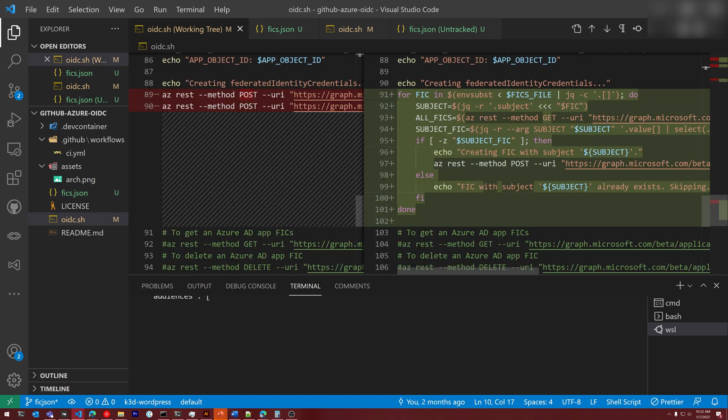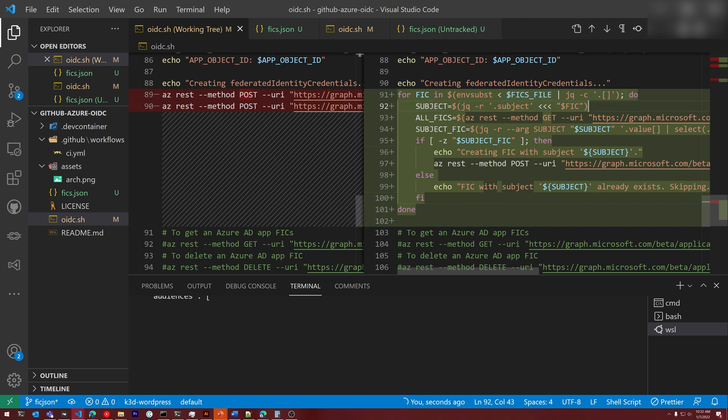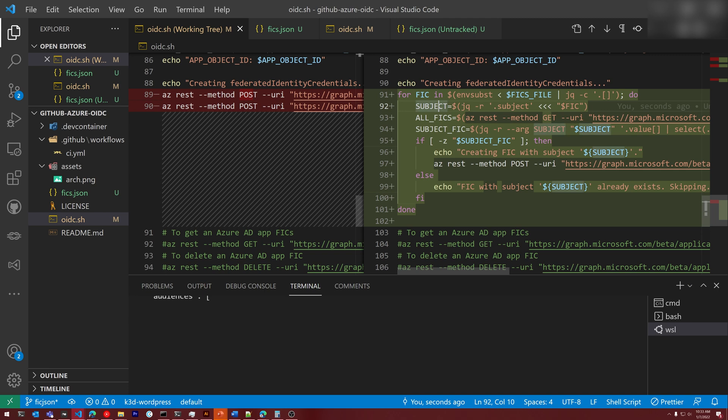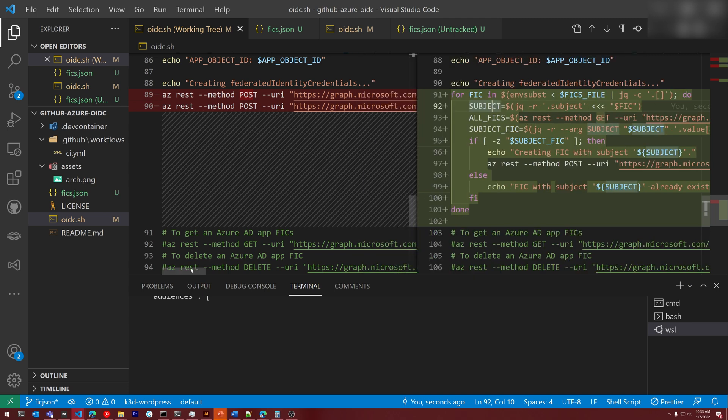And this brings me to the second part of the script. In V2, we're going to loop through that file, we are going to verify if that fic already exists by querying for the subject. And if it doesn't exist, we're going to create it. It's a huge improvement compared to the V1 of the script.